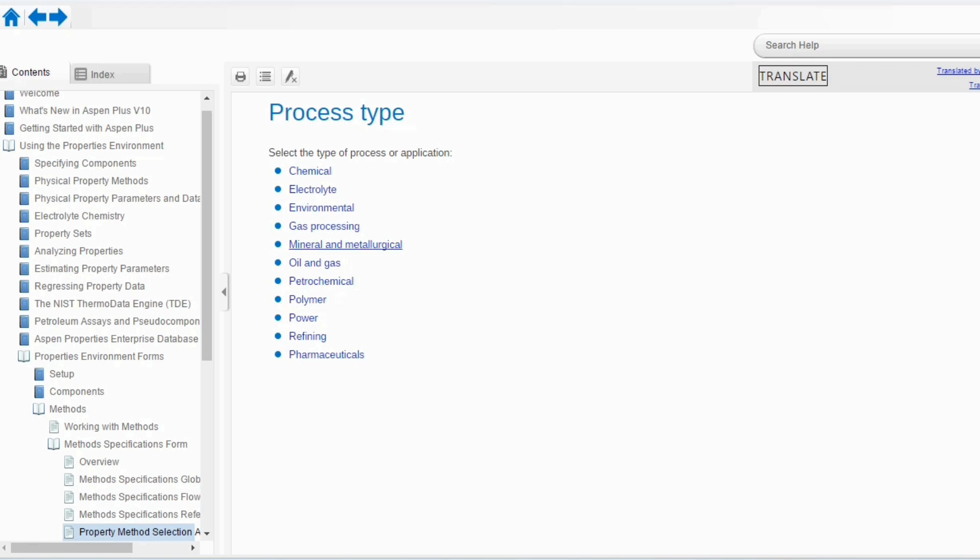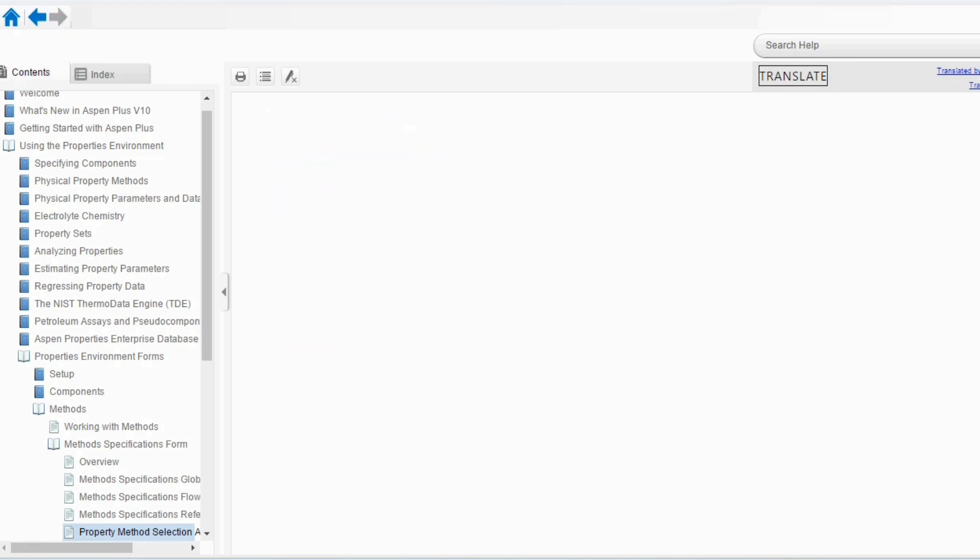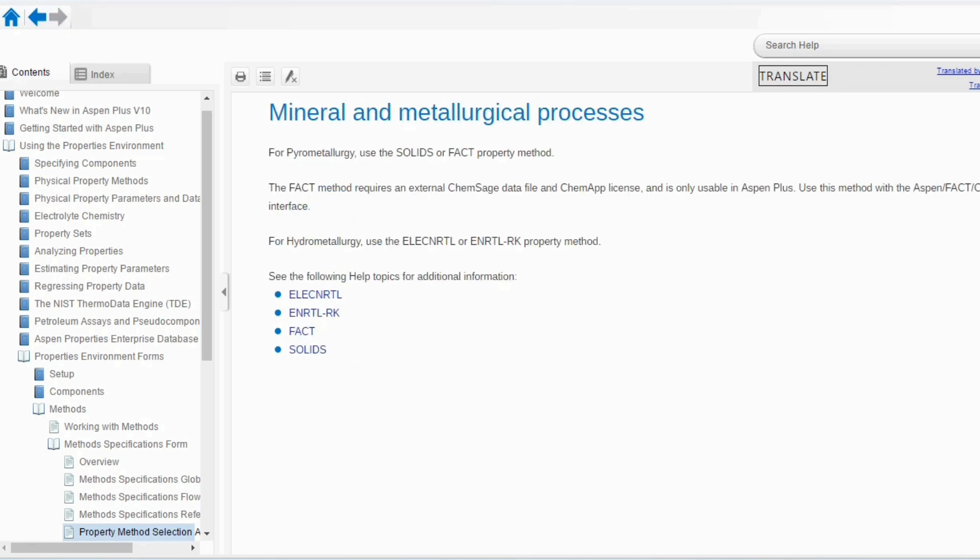Going back and going to mineral and metallurgical. For pyrometallurgy, use the solids or FAC property method. The FAC method requires an external ChemServer data file and ChemApp license and is only usable in Aspen Plus. For hydrometallurgy, use electrolyte NRTL or ENRTL-RK property method.